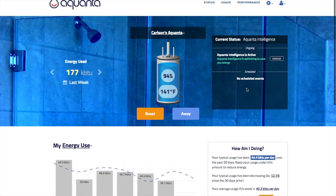The goal of AI is to reduce inefficient heating of your tank. Upon installation, Aquanta will typically gather at least two weeks of baseline data before AI kicks in.